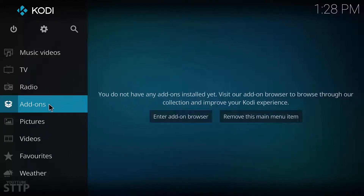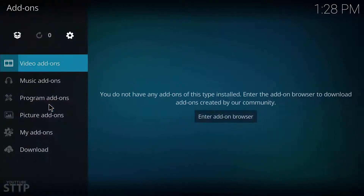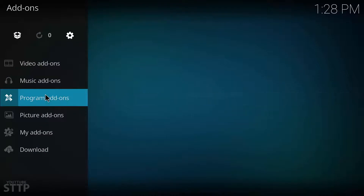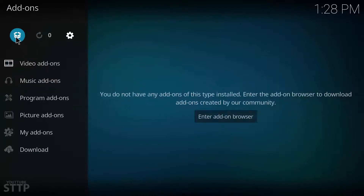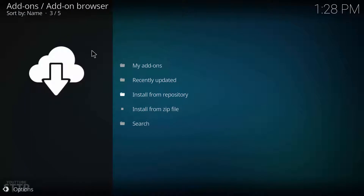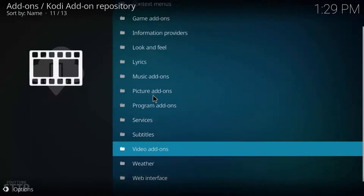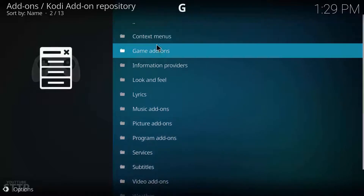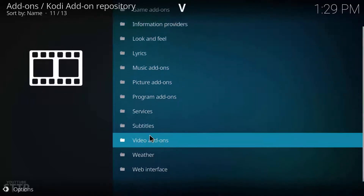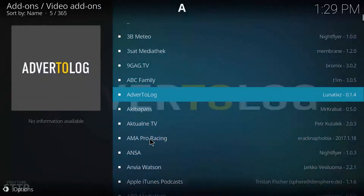From home, go on down to add-ons. Click on the add-on browser in the top left. Click install from repository.